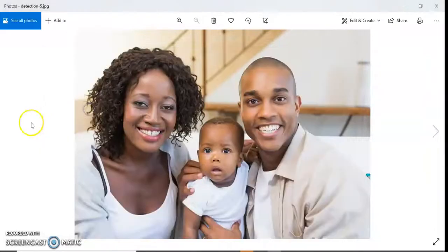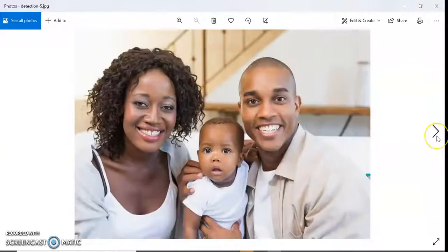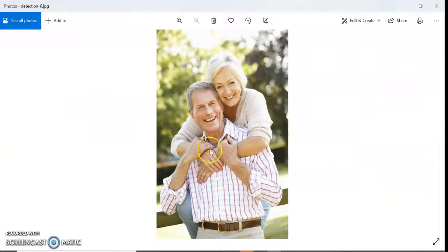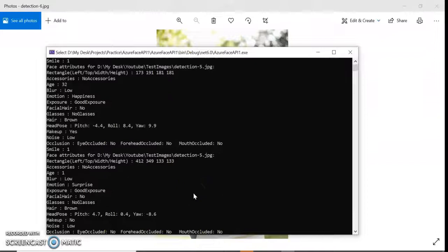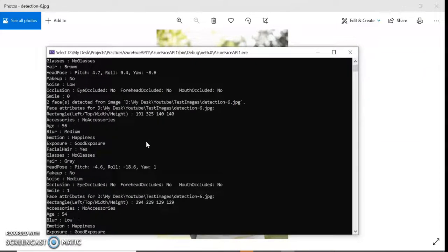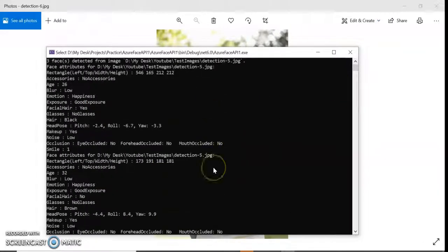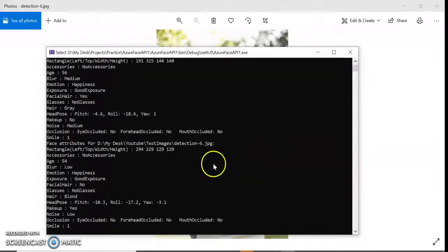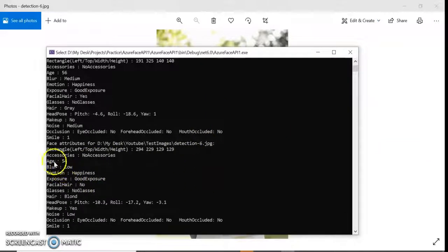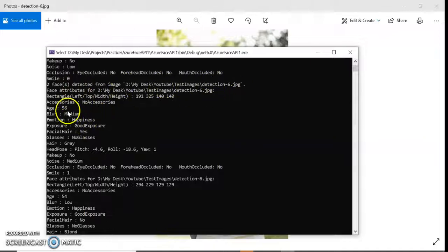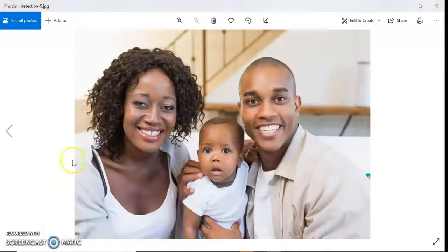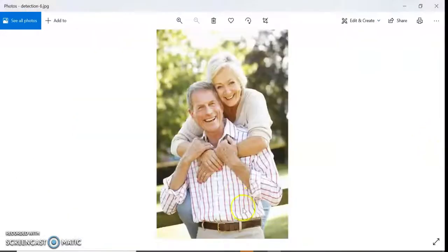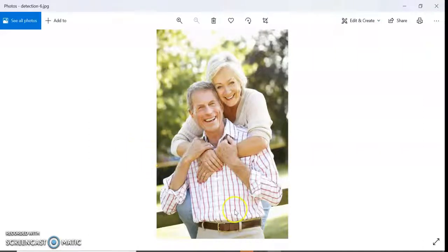In this way we can analyze a face. You can see this is detection six. Let's go to detection six. Two faces from detection six - ages, emotion, everything is captured. This one is detection six. In this way we can analyze and recognize faces.